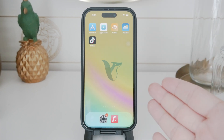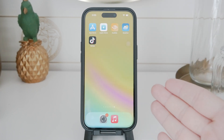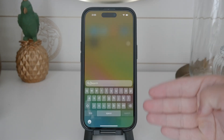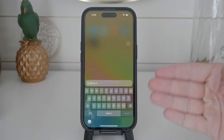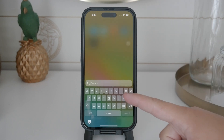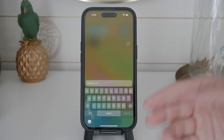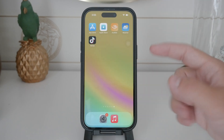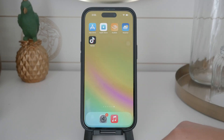Hello and welcome to Foxtech. In today's video, we're going to discuss how to turn off the keyboard speaking feature on your iPhone. This feature, also known as dictation, allows you to input text using your voice. If you find this feature unnecessary or intrusive, I'll show you how to disable it. Let's get started.